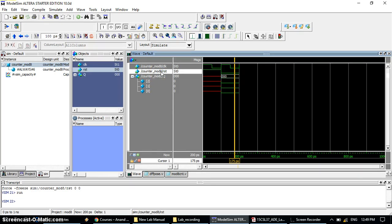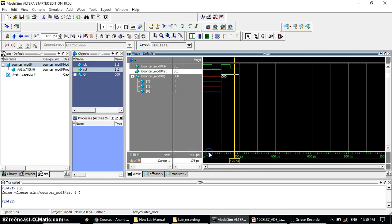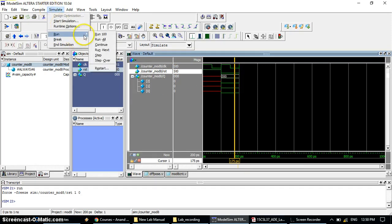Next, we need up counting: after 0 it should go to 1, then 2, 3, 4, 5, 6, 7, and after 111 it comes back to 000. To get the up counting, change reset from 0 to 1 — you need to stop the resetting, because if you keep reset at 0 it will keep showing 000 and not work as a counter. Click Force on the reset input and change 0 to 1, then click OK.